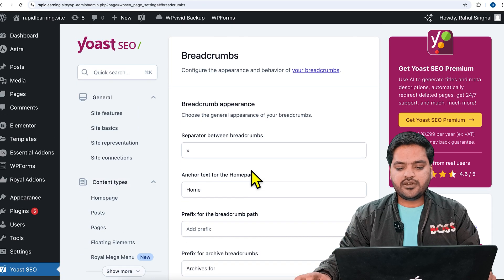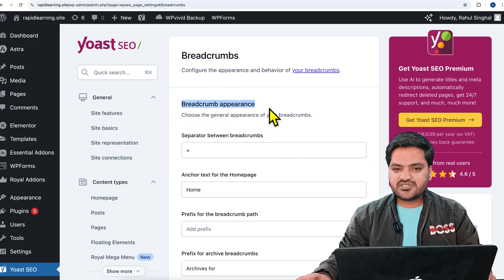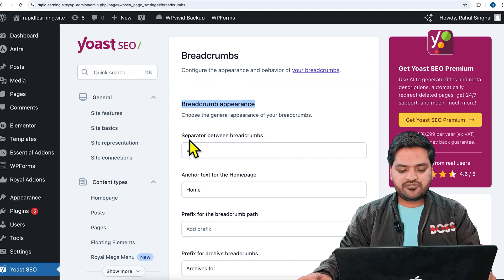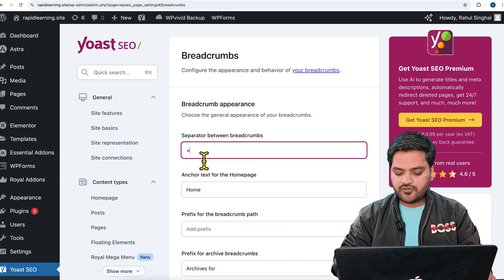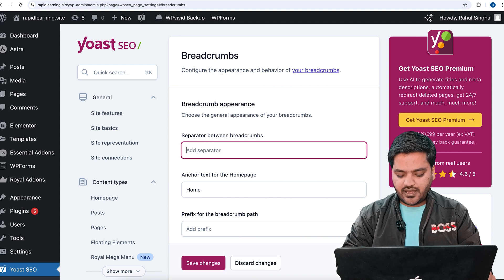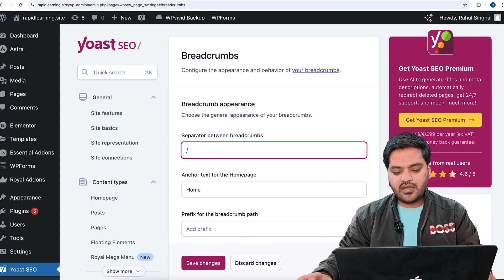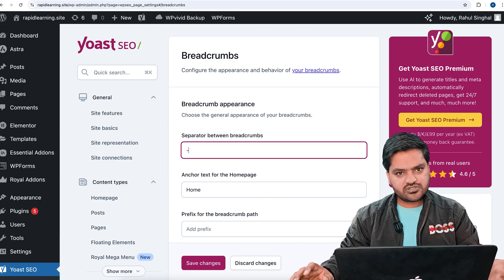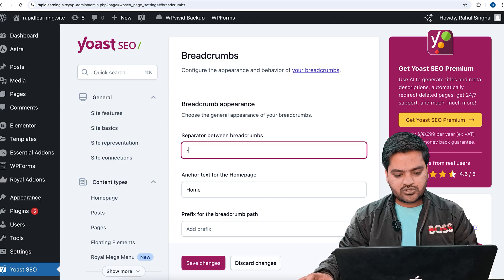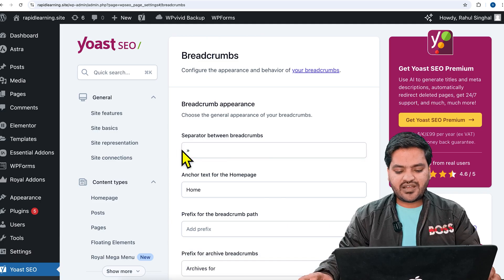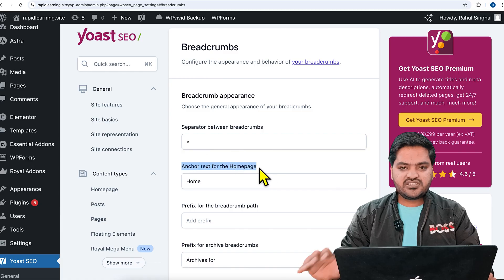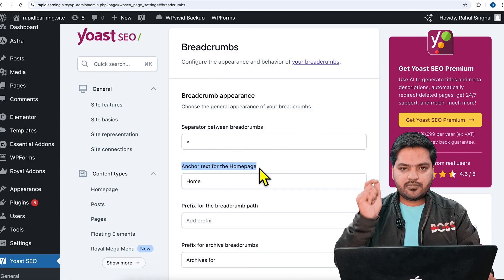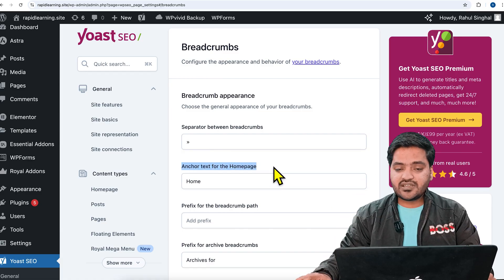Here are the breadcrumb settings. The first option is the separator between breadcrumbs — by default it is an arrow. If you want to change it, you can edit and maybe add a dash or something else. That is based on your choice, but I'll keep it as it is.